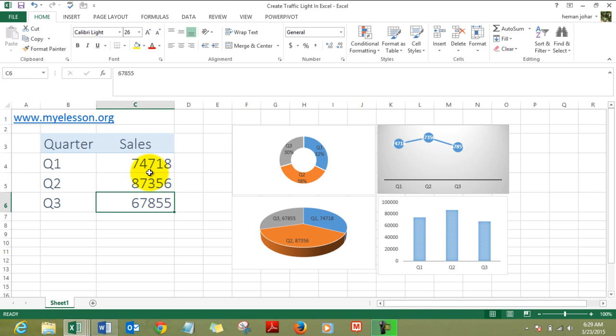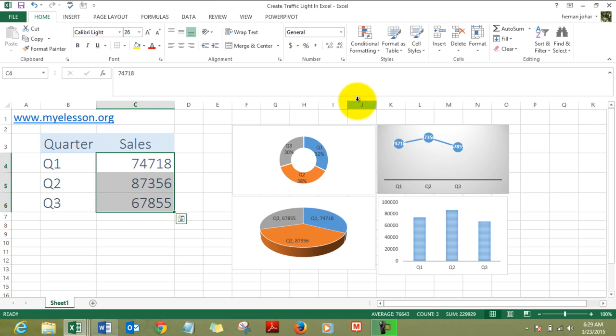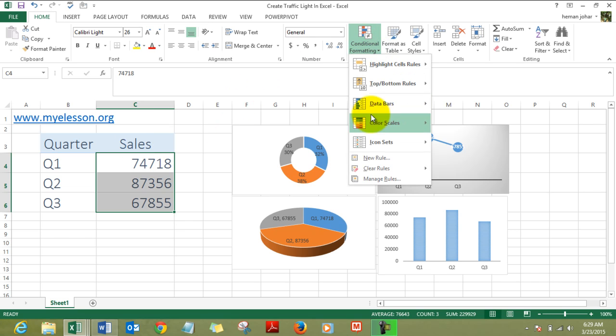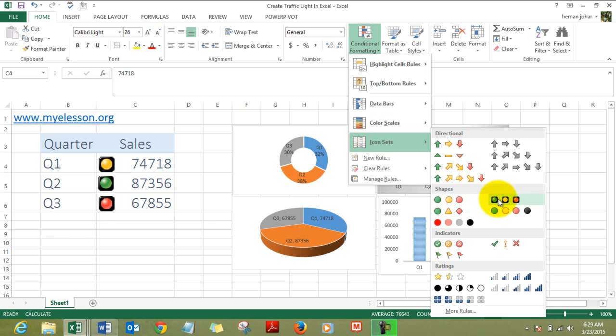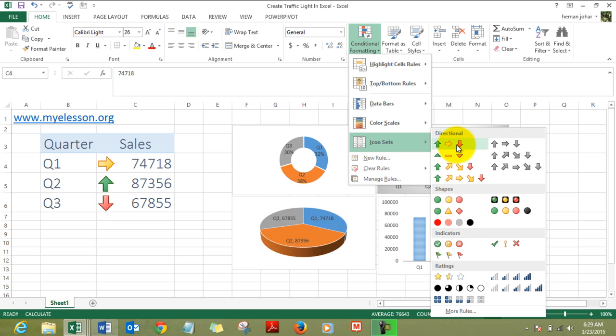Now I'll tell you how to apply the traffic lights in Excel. Select the data where you want to apply the traffic lights, go to Conditional Formatting, go to Icon Set, and from the icon set choose three light traffic lights rimmed option. They look so amazing and they are so simple to make.